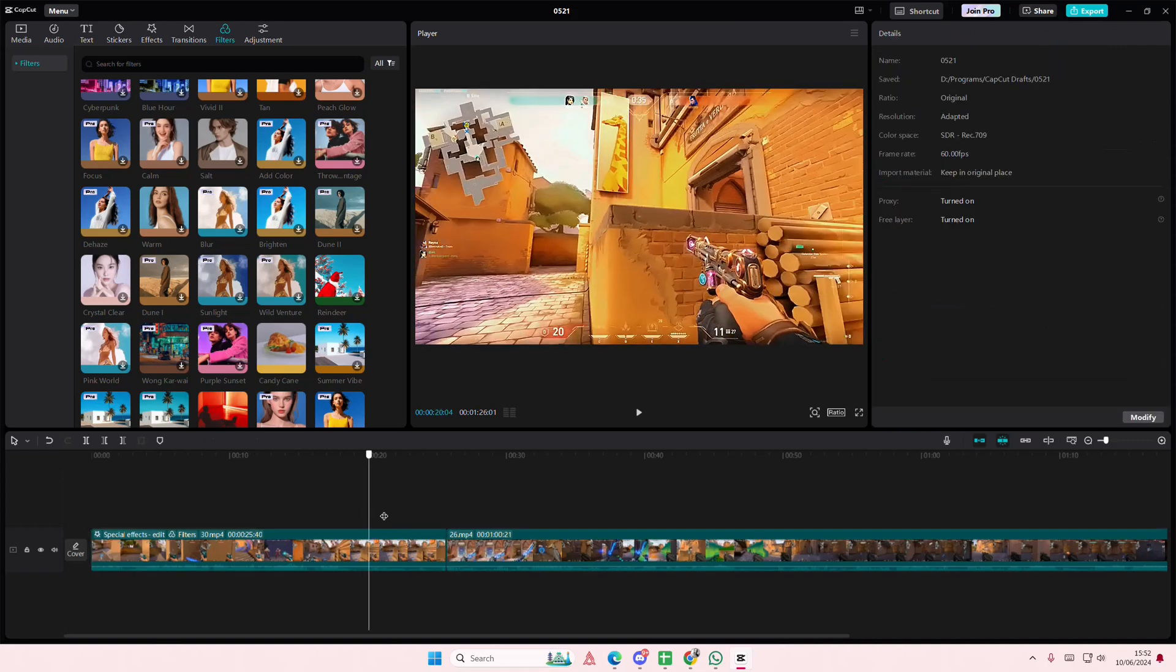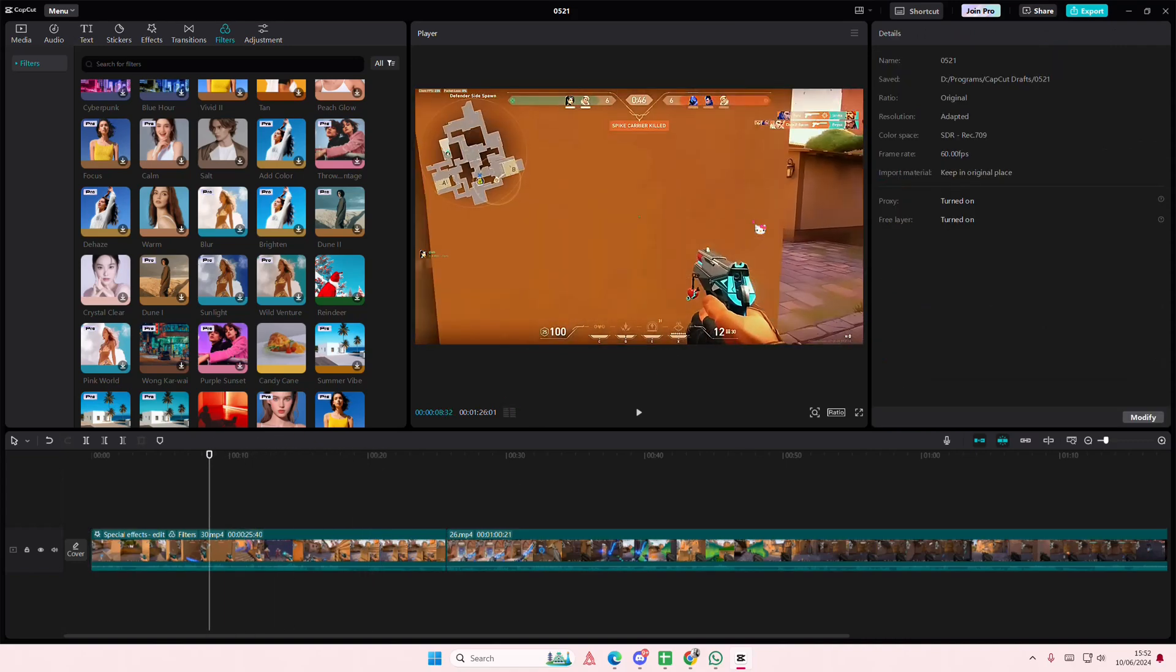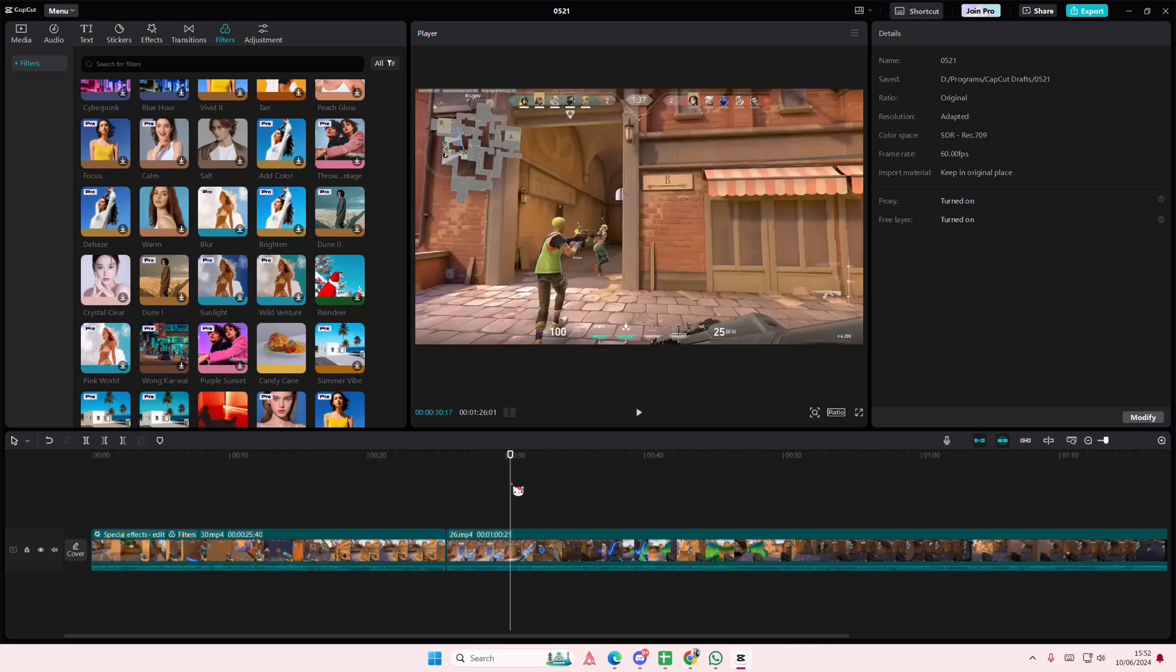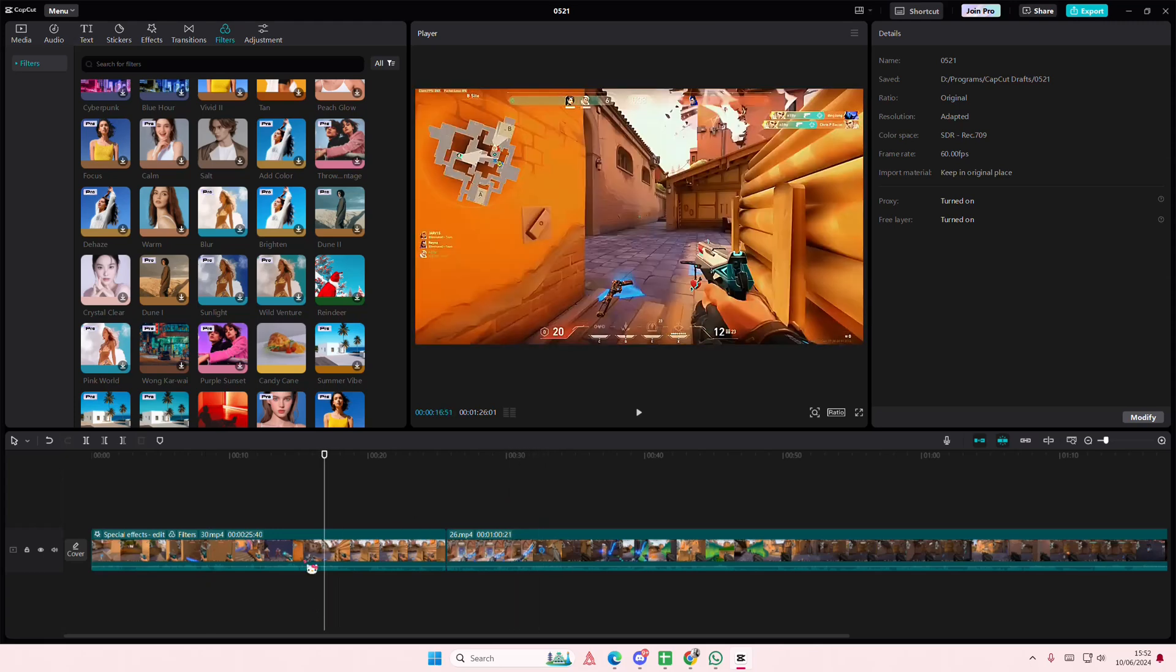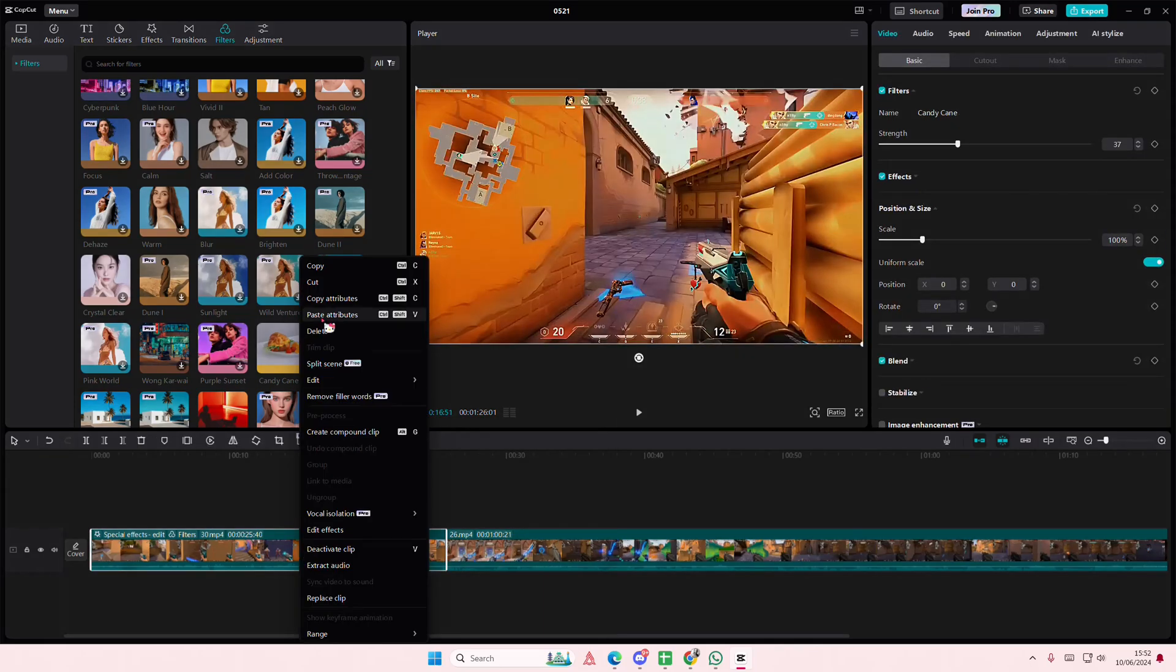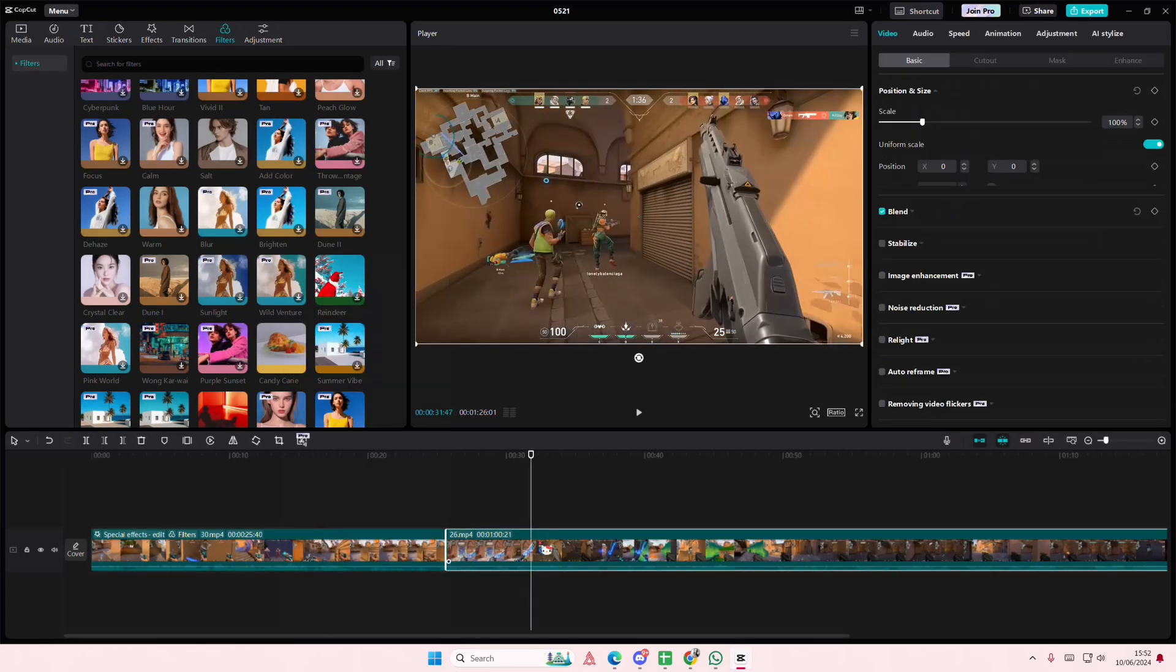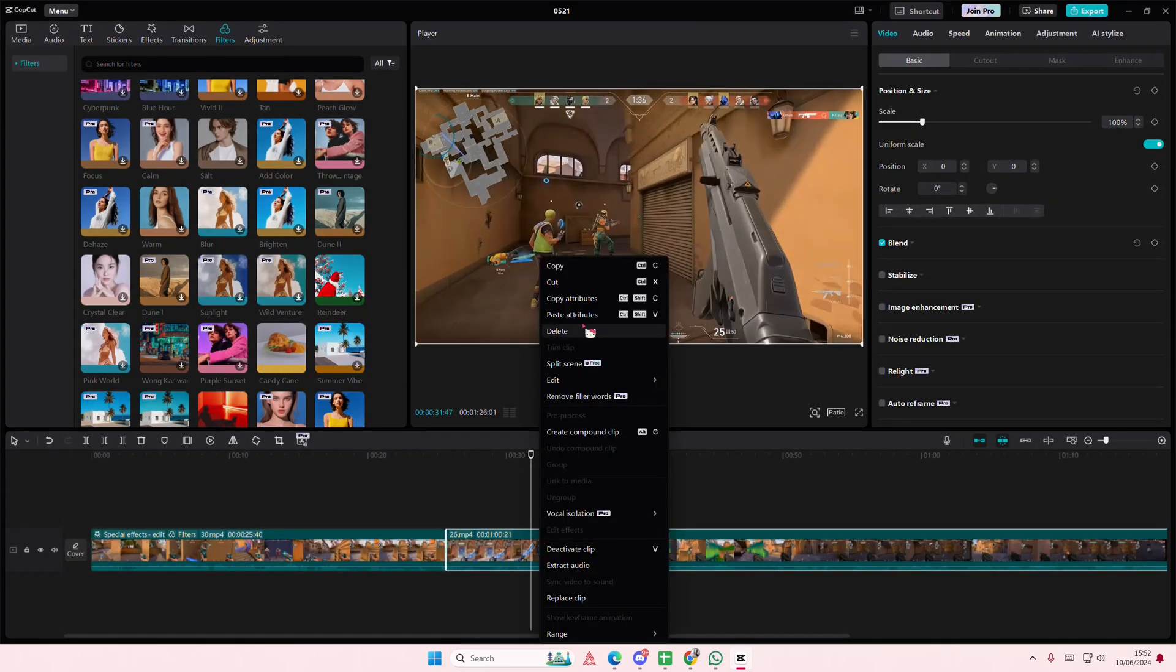And for instance I want to copy and paste this exact adjustment system to my other video. So right click on this video, select copy attributes or Ctrl Shift C. Then on the other video just right click and select paste attributes.